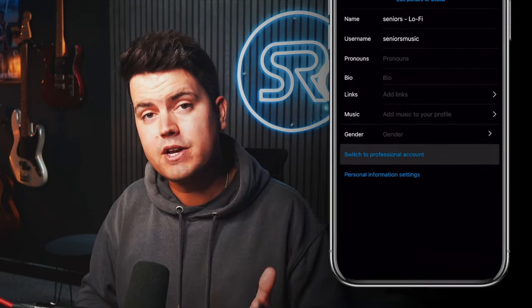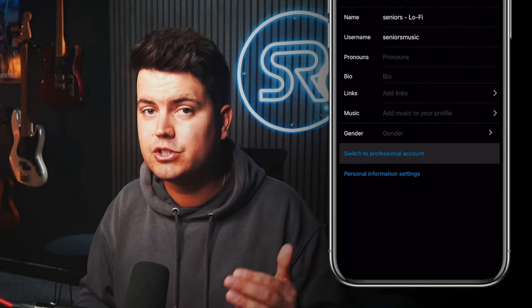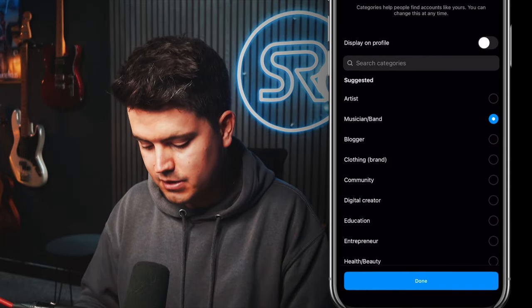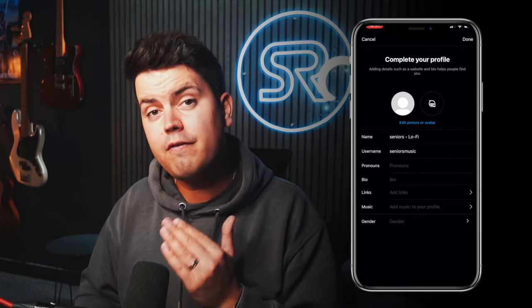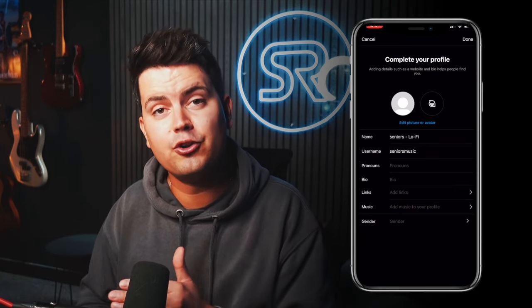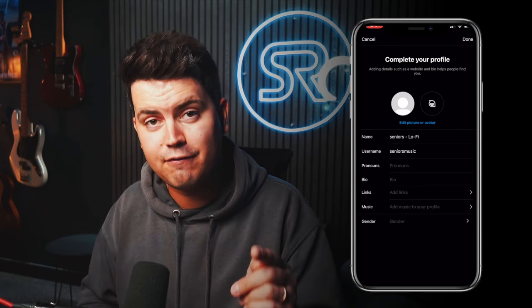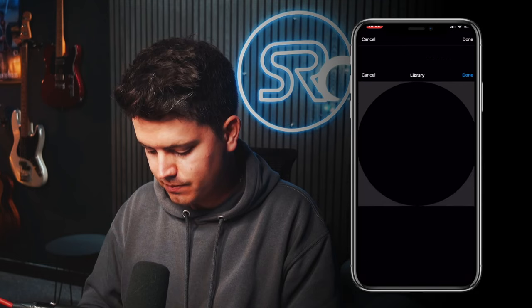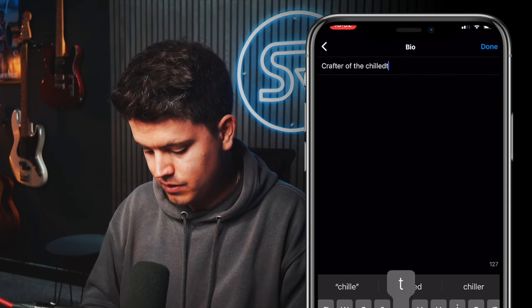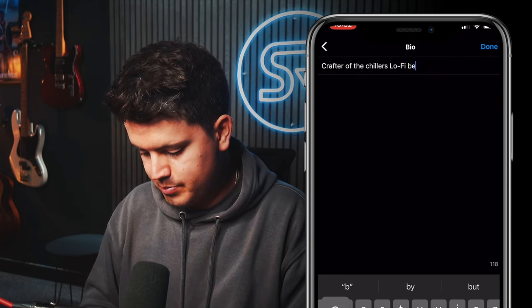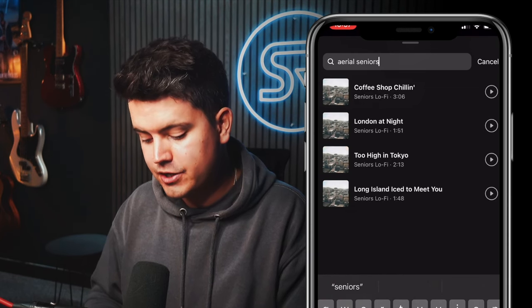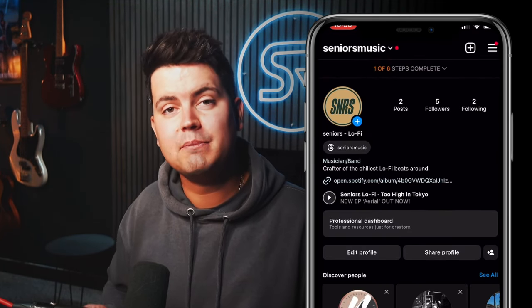First of all, I would recommend switching to a professional account. This will give you access to Instagram insights, which is good for maintaining your audience, and also access to certain creative tools that aren't available on a basic account. We're going to select 'Musician and Band', display on profile, done. Your profile visuals are the first impression people are going to get when they visit your page, and if they've seen a piece of content online which has made them click on your page in the first place, you need to give them a reason to hit that follow button. So let's set a profile photo. Now let's write a short bio — 'crafter of the chillest lo-fi beats around'. Add music to your profile. If you've got music out there already, you can search for it and then choose a song to highlight. And there we have a pretty simple looking profile.